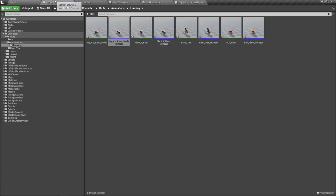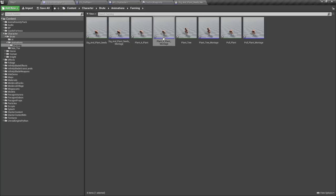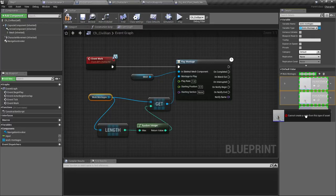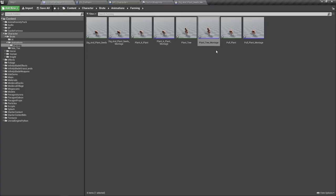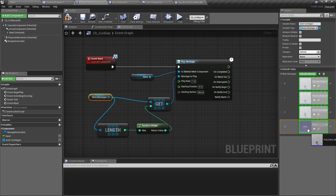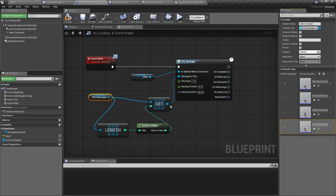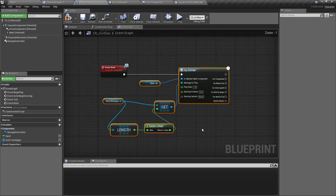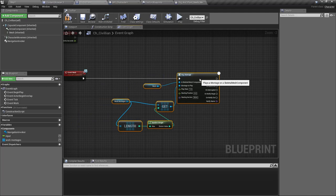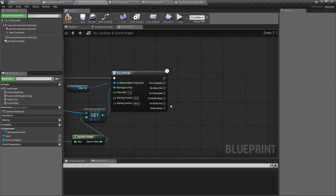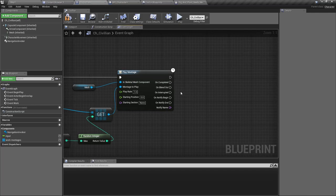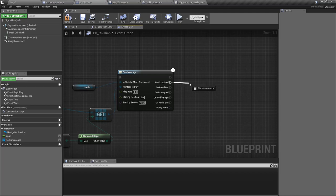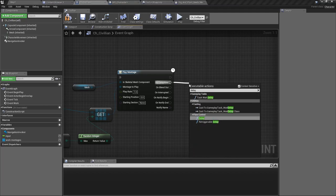So let me add the animation montages we have. Four, one, two, three. So on completed let's set the delay.